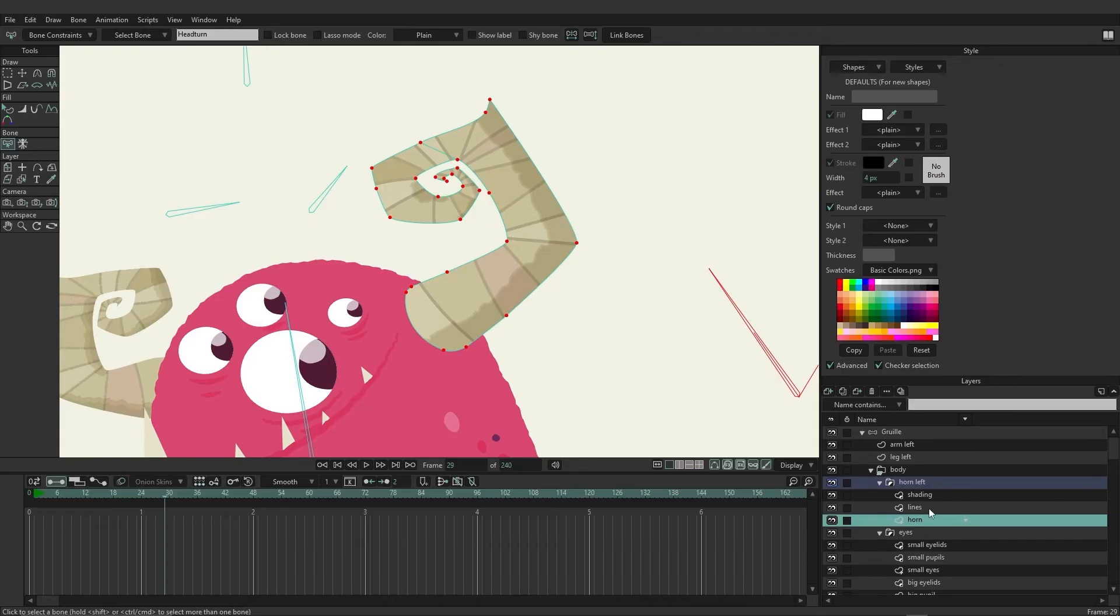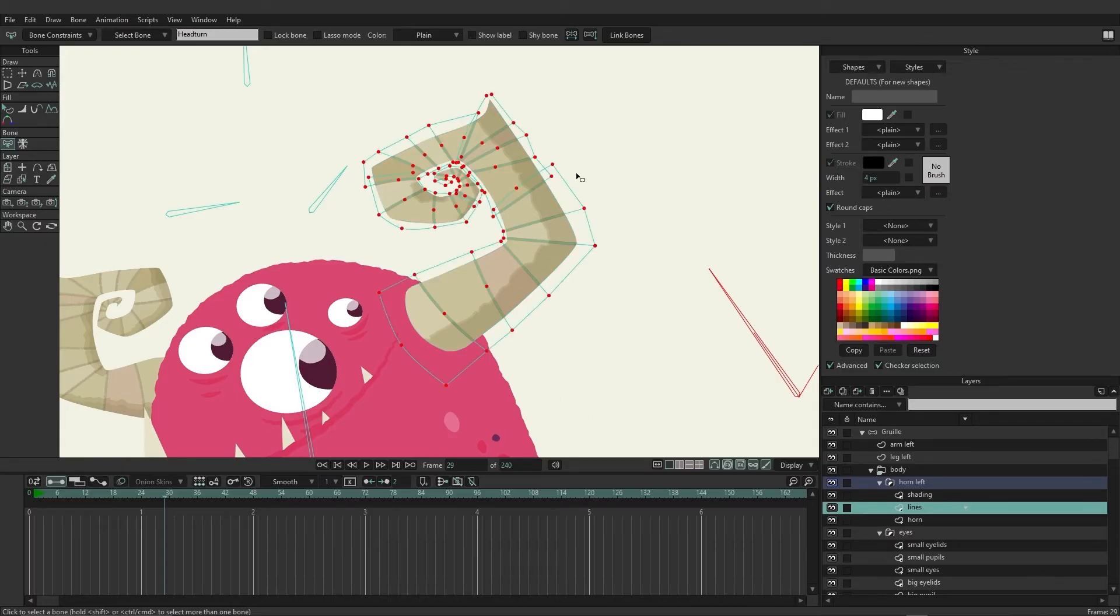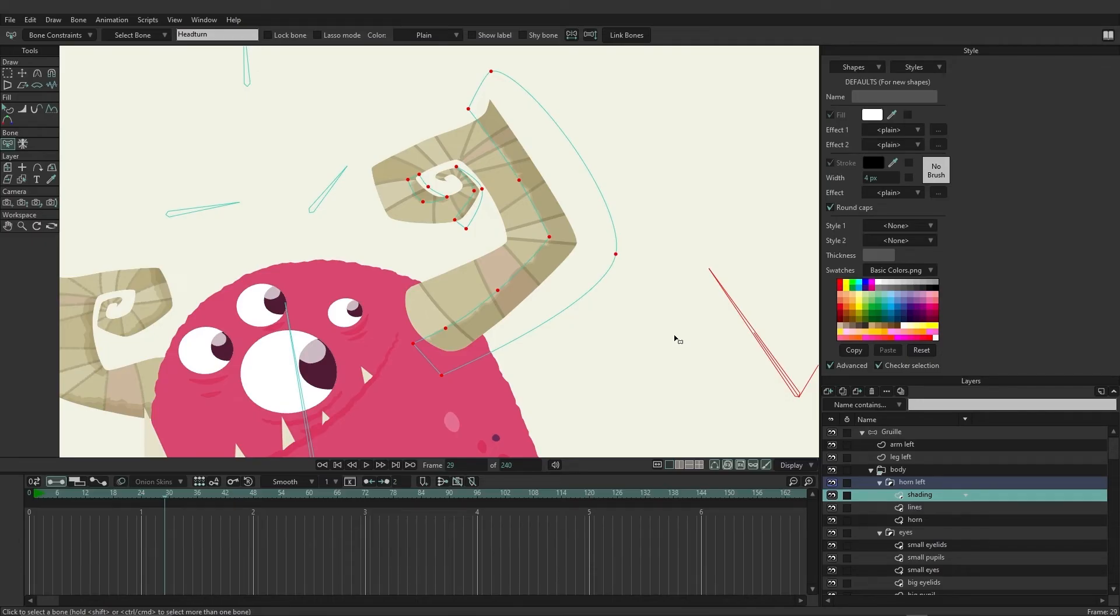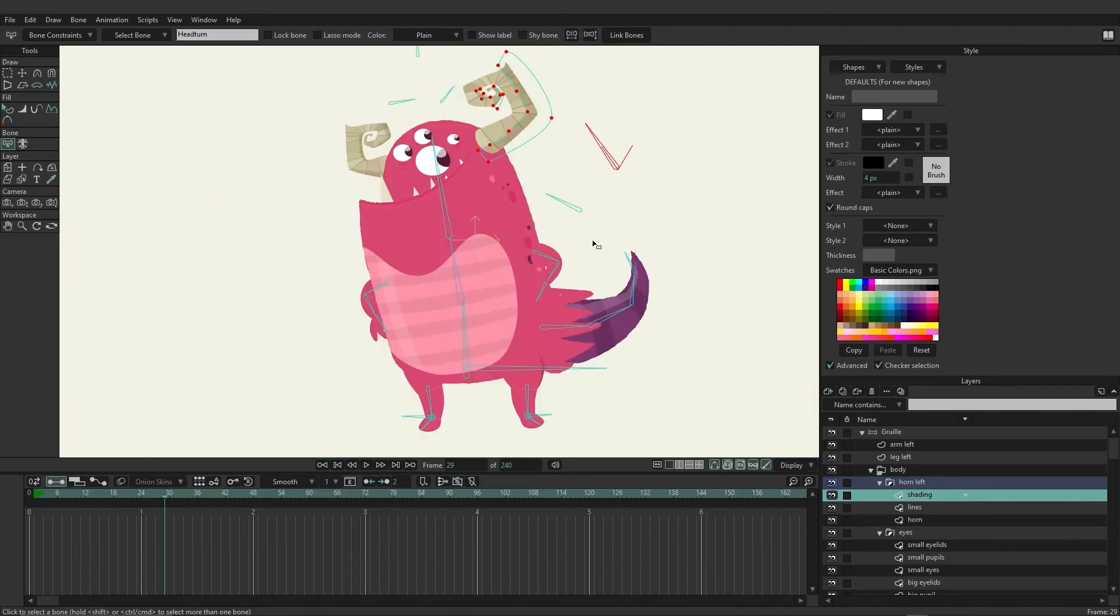So not only can groups be useful for just straight-up organizing, but they can also help when it comes to masking and setting up animated group ordering.